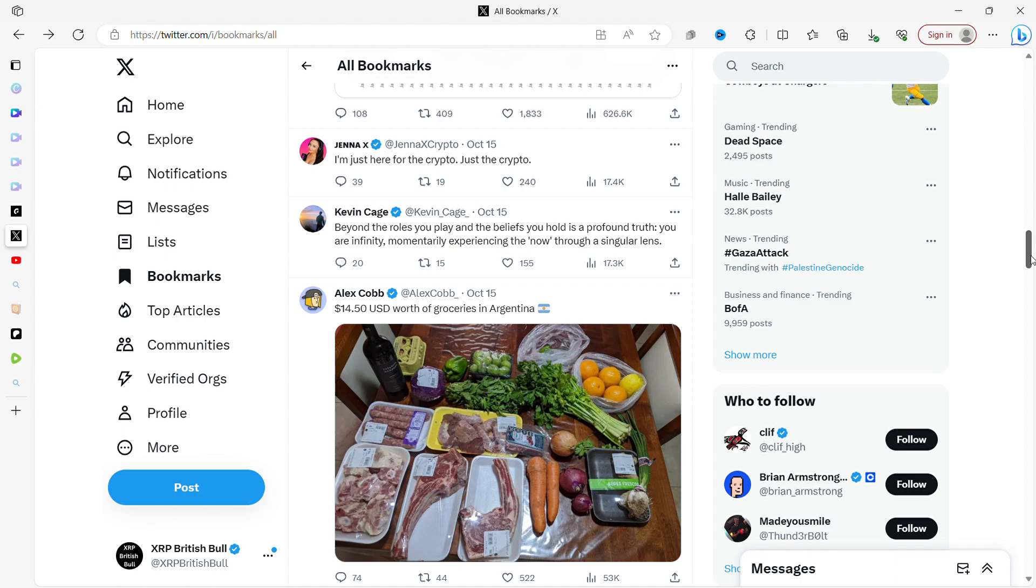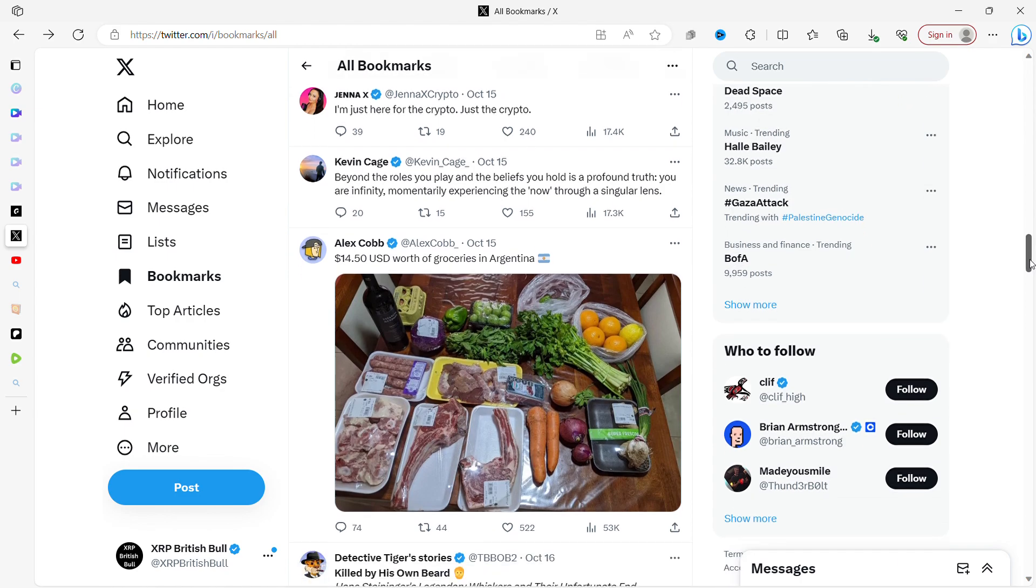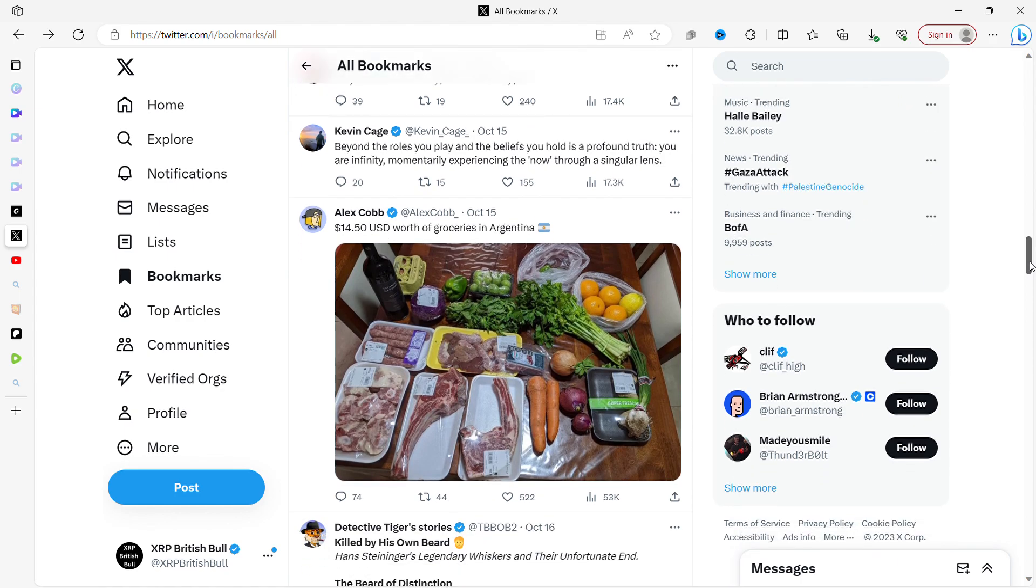Kevin Cage: 'Beyond the roles you play and the beliefs you hold is a profound truth: you are infinity momentarily experiencing the now through a singular lens.' Kevin Cage seems to be quite a spiritually sort of guy. I thought it was quite a sweet comment—beyond the roles you play and the beliefs you hold is a profound truth: you are infinity momentarily experiencing the now through a singular lens. Food for thought. Are we part of a divine intelligence that created everything we know, see, and what we don't know and what we can't see, and we're just part of that intelligence? When we no longer are here, we go back into the ether. Who knows?